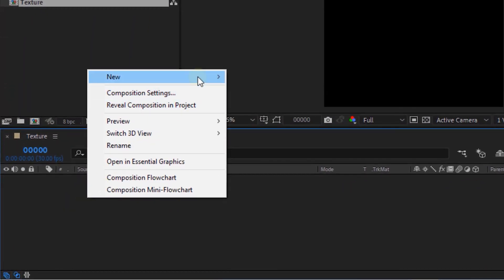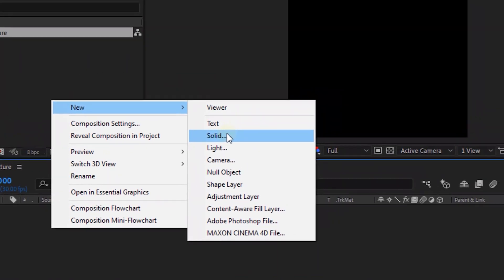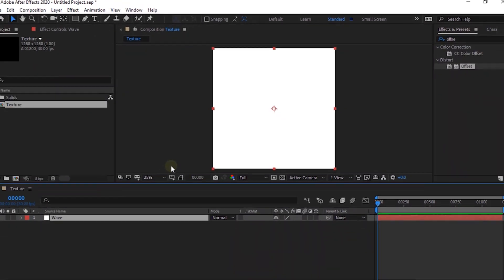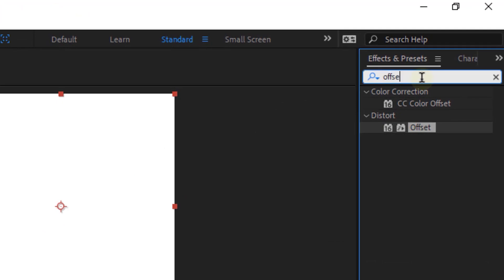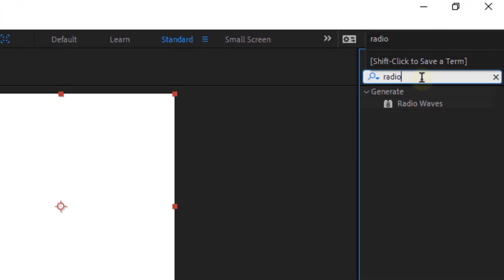Add a new white solid layer to the timeline. Rename it to Wave. Go to Effects and Presets and add a Radio Waves effect to this layer.